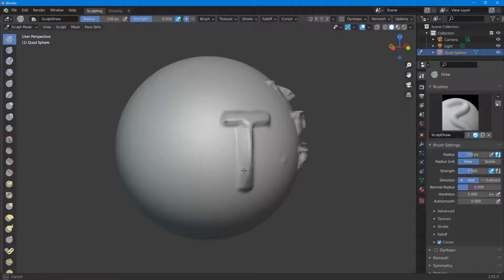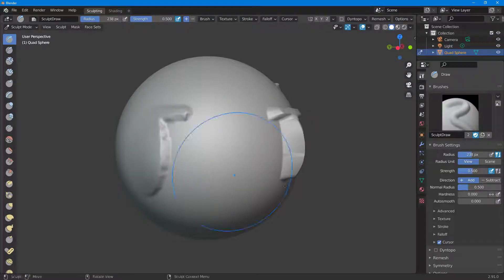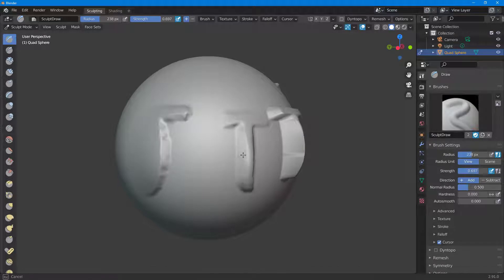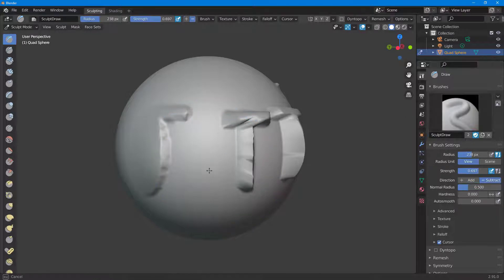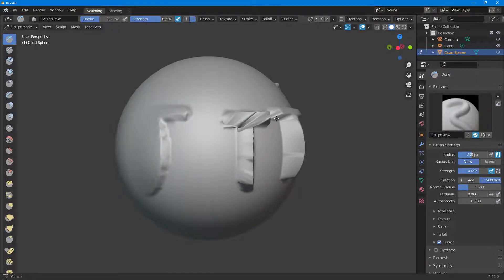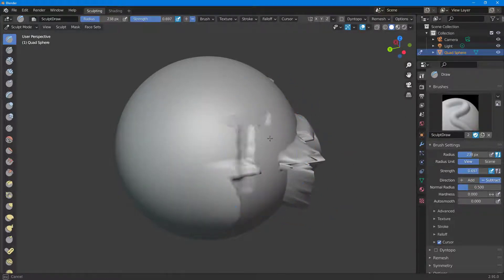You can also go and increase the strength right here to increase the strength of the brush and so forth. You have many options - you can subtract it out as you can see as well, subtracting from the brush instead of addition.